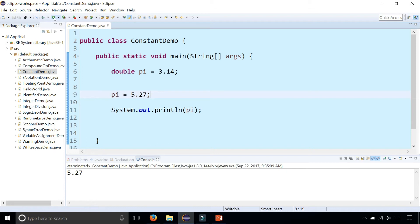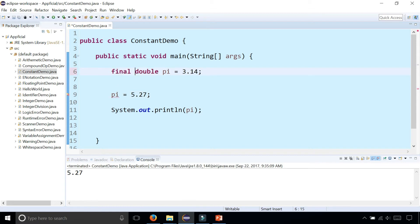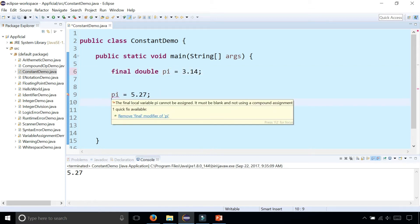So what you could do is simply stick the word final in front of the word double pi. Now you get an error when you're trying to reassign pi to a new value because it says the final local variable pi cannot be assigned.